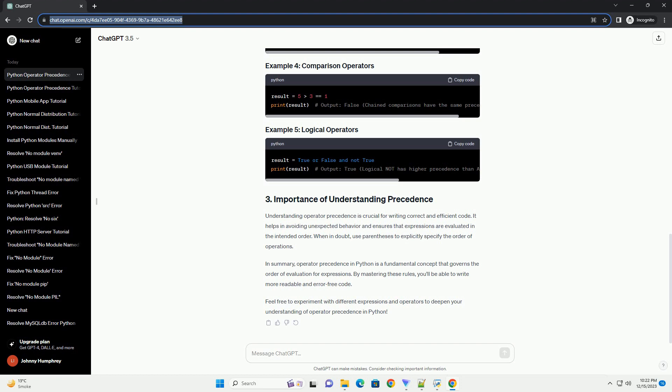Let's go through some examples to illustrate how operator precedence works. Understanding operator precedence is crucial for writing correct and efficient code. It helps in avoiding unexpected behavior and ensures that expressions are evaluated in the intended order. When in doubt, use parentheses to explicitly specify the order of operations. In summary, operator precedence in Python is a fundamental concept that governs the order of evaluation for expressions. By mastering these rules, you'll be able to write more readable and error-free code. Feel free to experiment with different expressions and operators to deepen your understanding of operator precedence in Python.